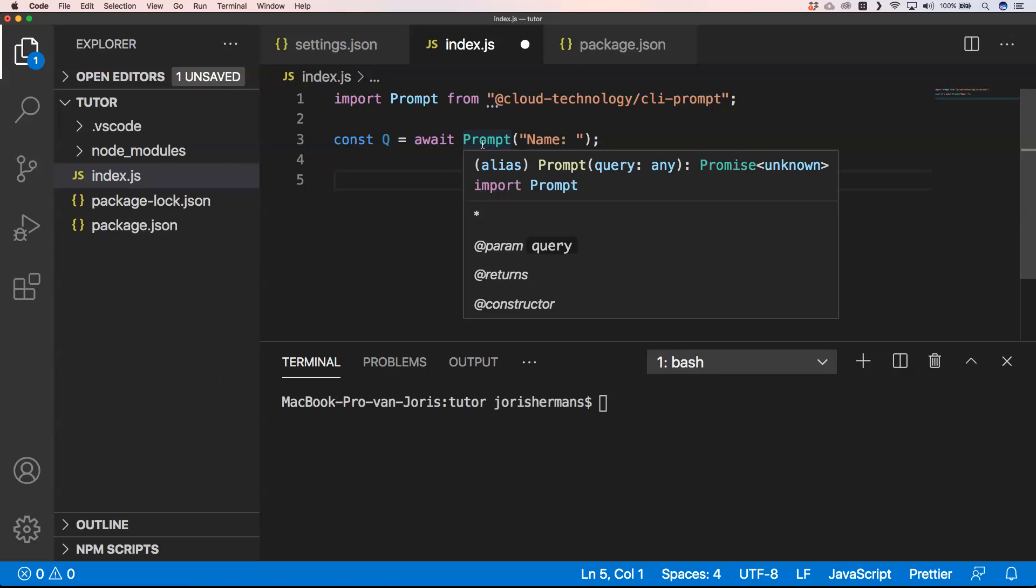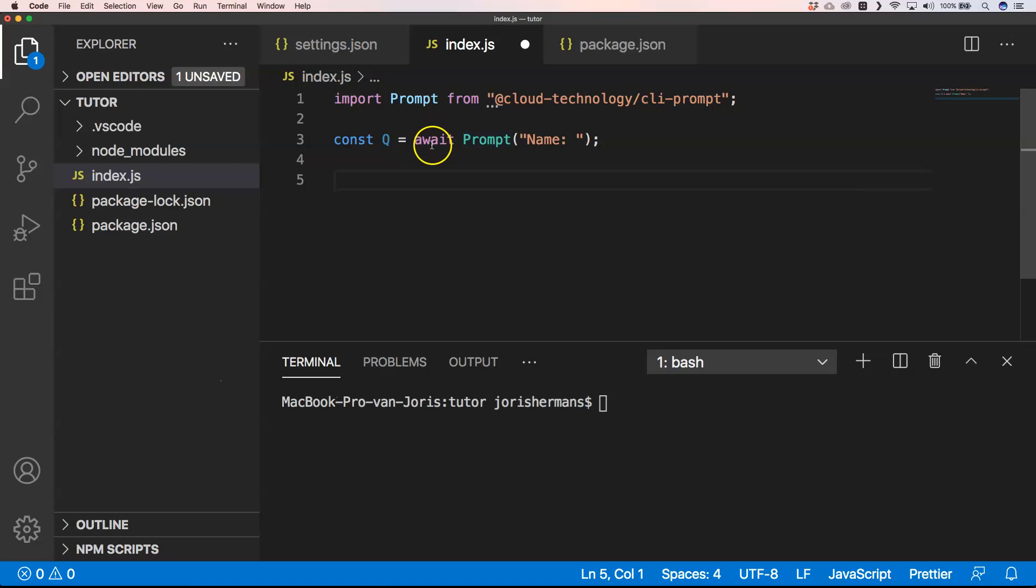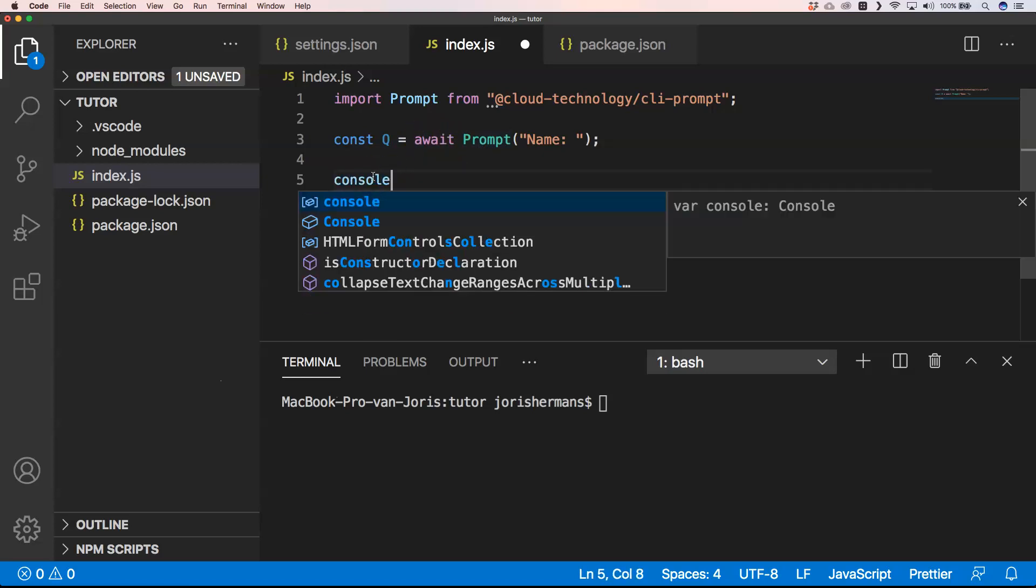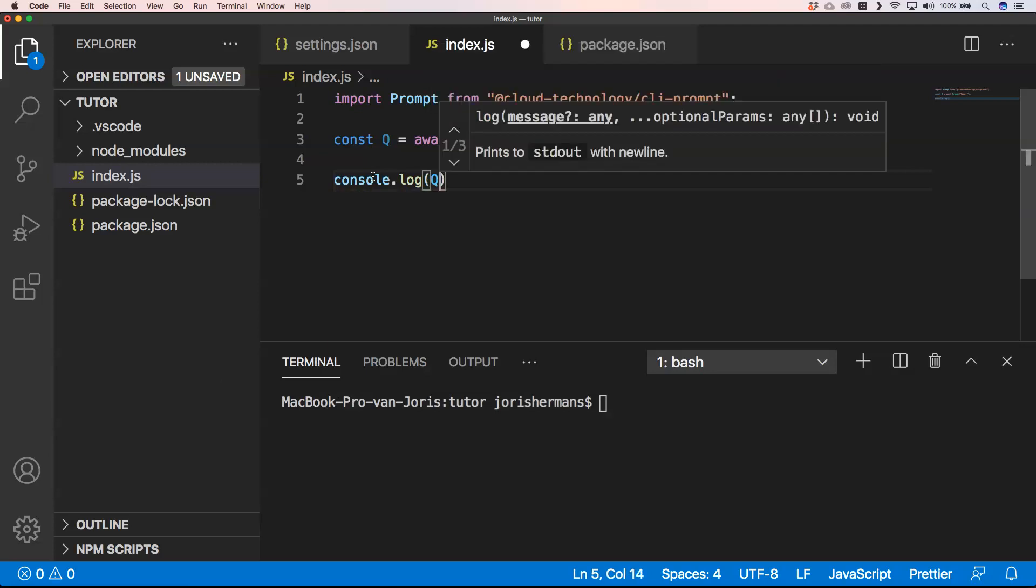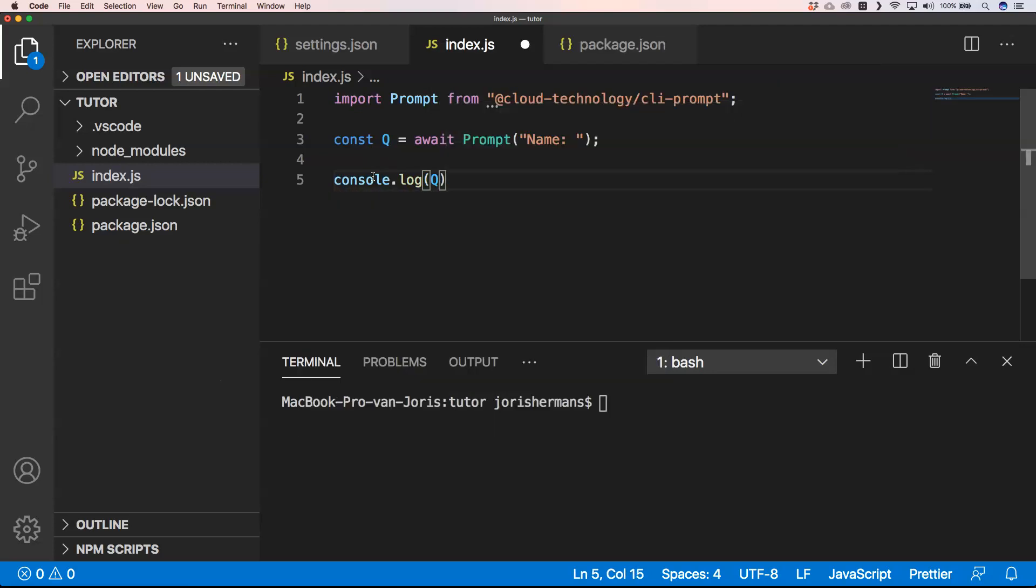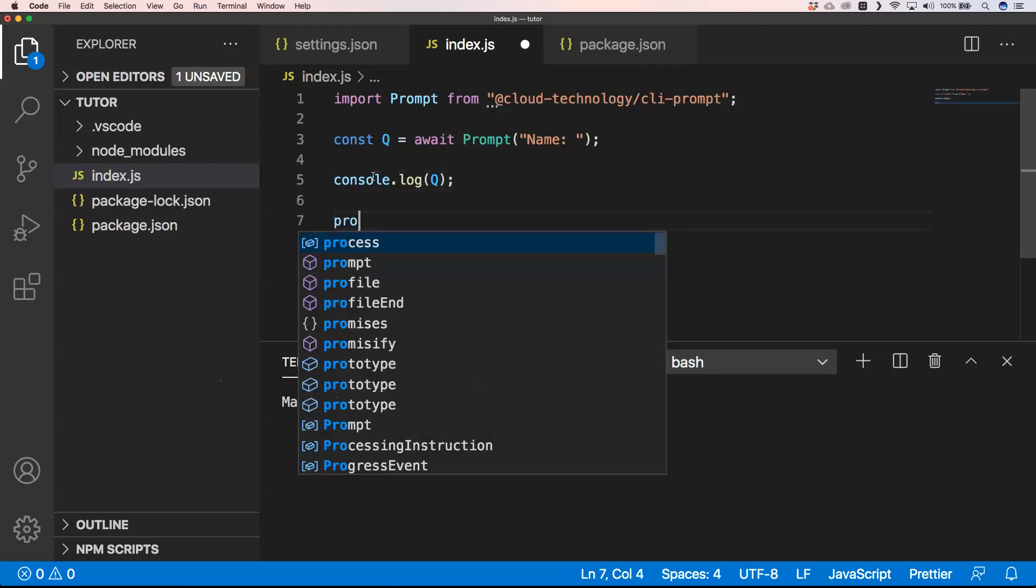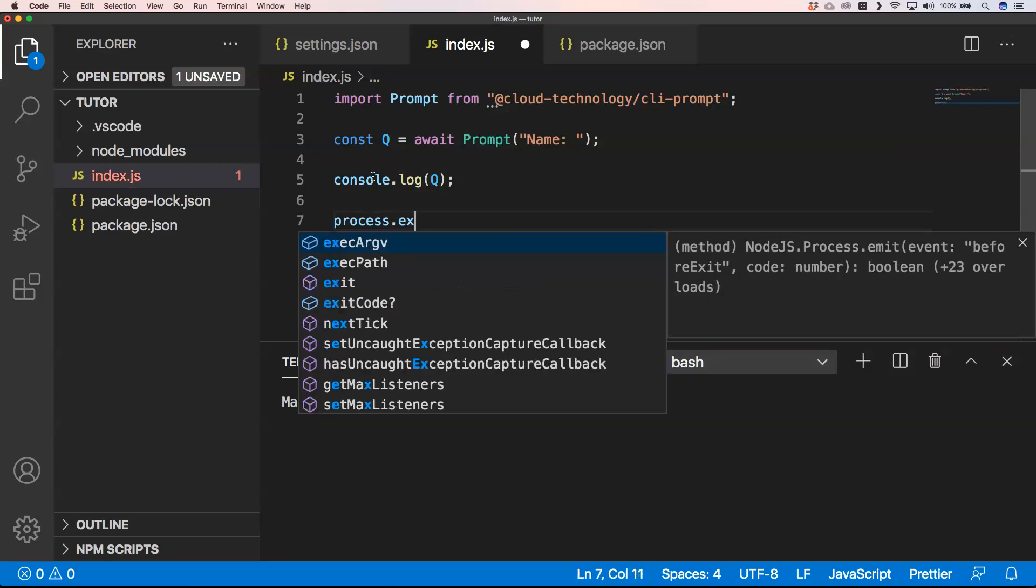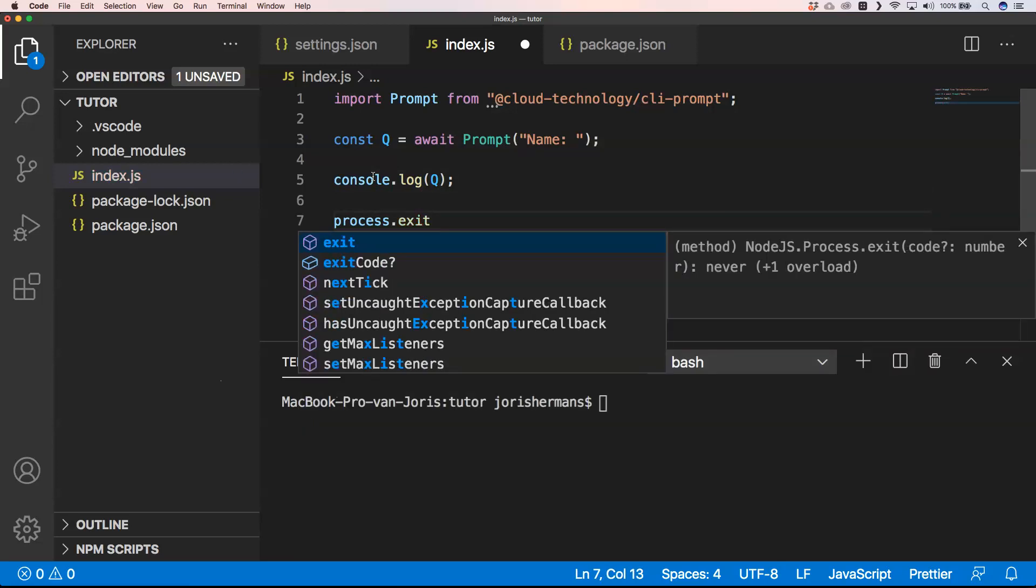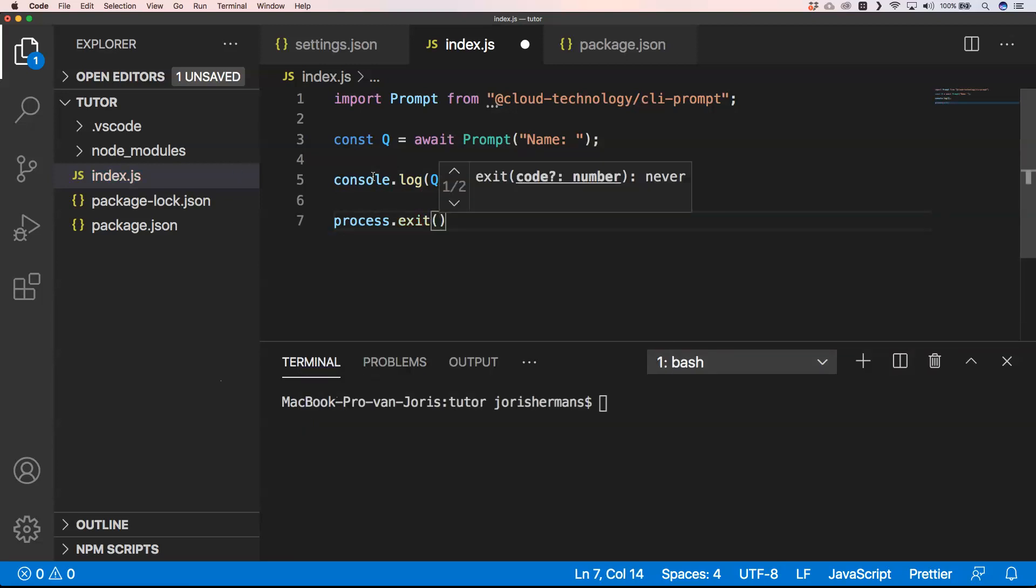And then I can do console.log(Q) and we can do process.exit(0).